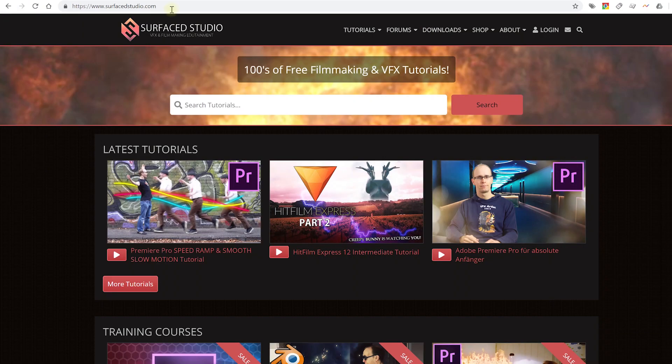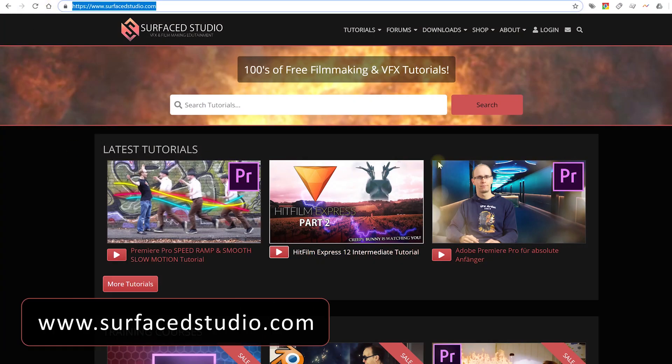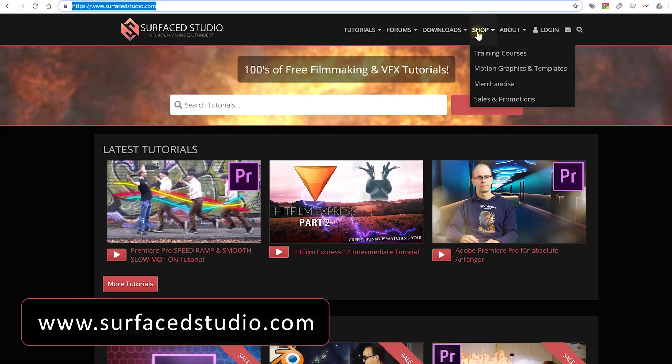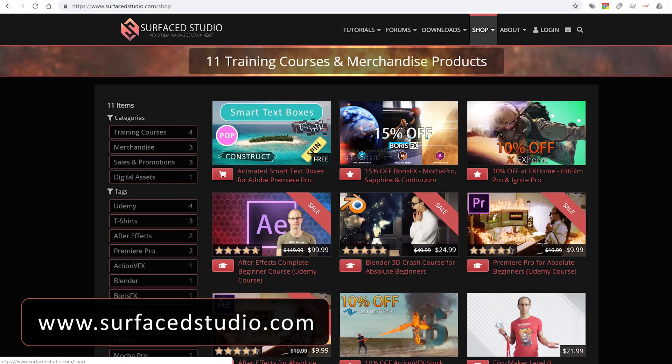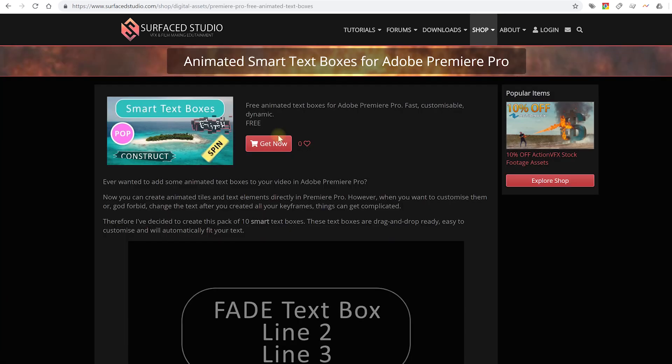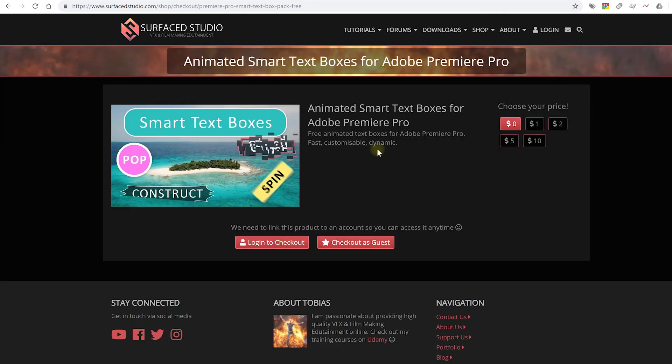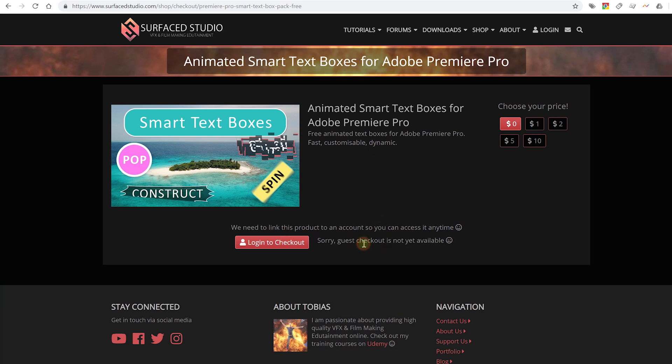All you have to do is go to my website at surfacestudio.com, go to the shop and find the smart text box pack. Now you will have to either log in or register for a free account.